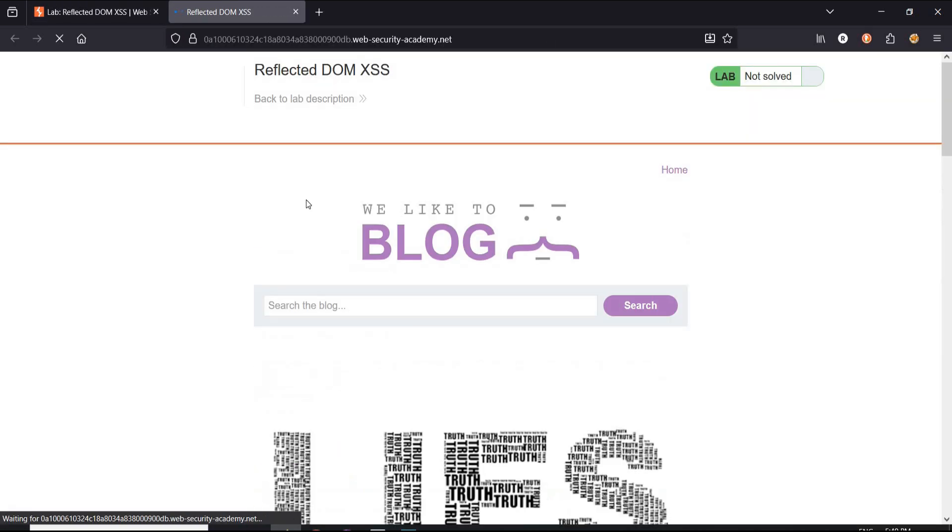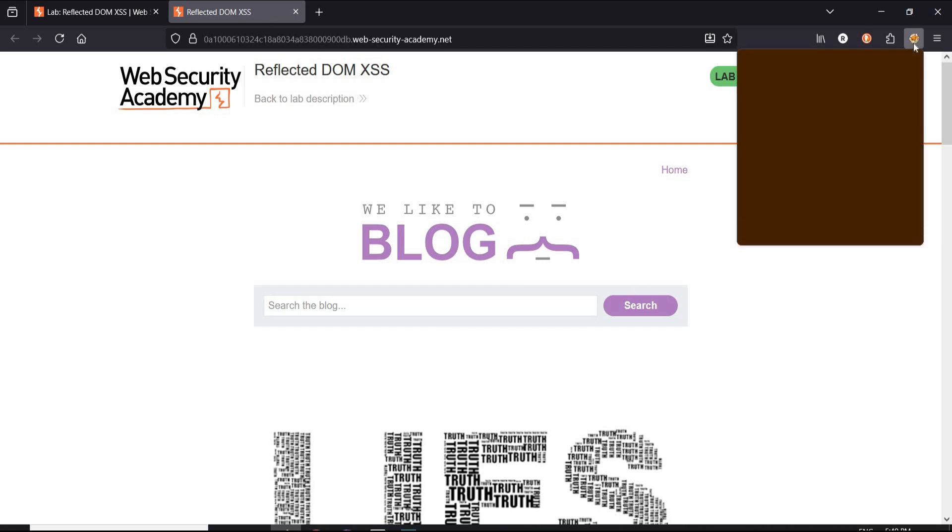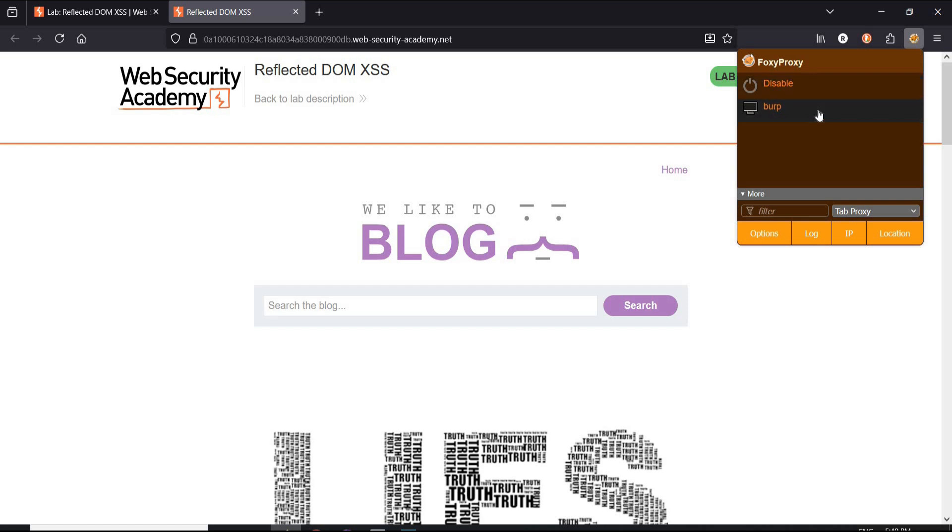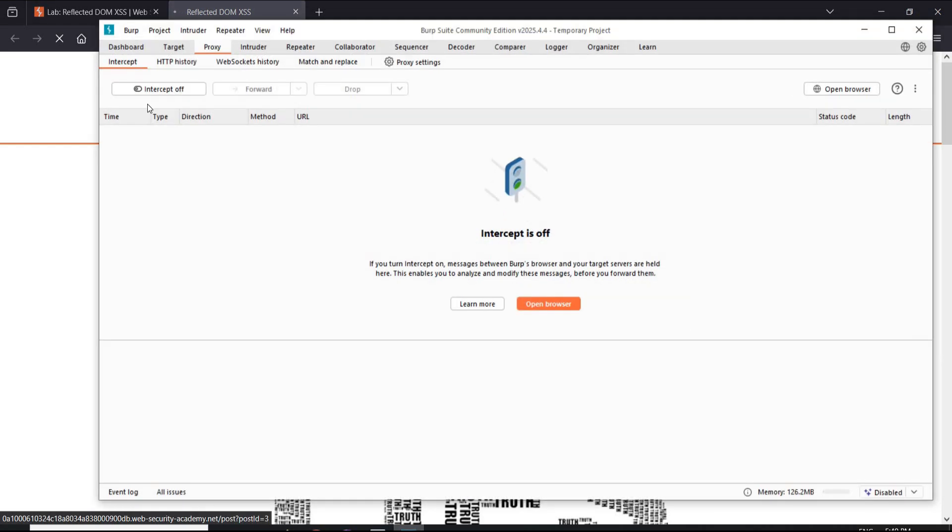Here is our playground. Now first things first, switch FoxyProxy to Burp Suite and refresh the page. Open Burp Suite and keep the intercept off.